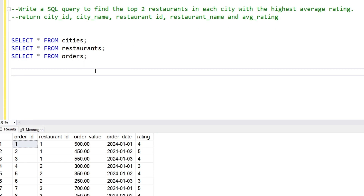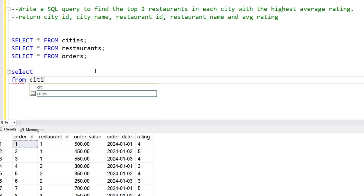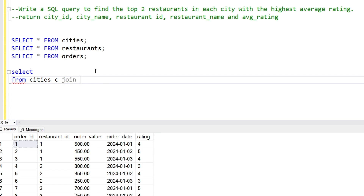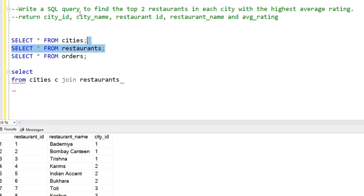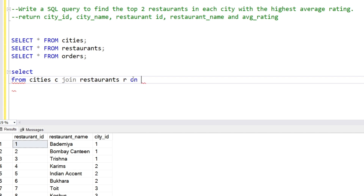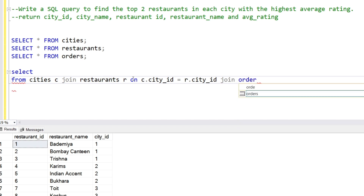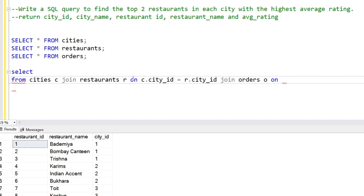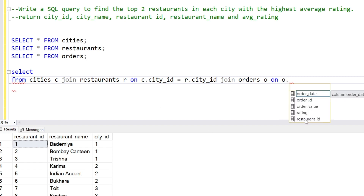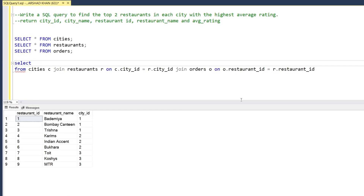city_id and city_name are in the cities table, restaurant_id and restaurant_name are in the restaurants table, and average rating comes from the orders table. So we have to join these three tables. We'll do: FROM cities c JOIN restaurants r ON c.city_id = r.city_id, then JOIN orders o ON o.restaurant_id = r.restaurant_id.